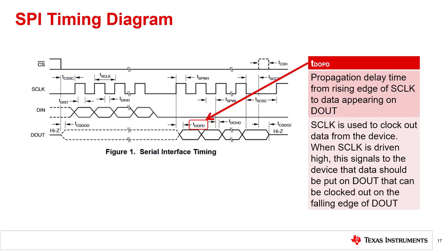TDOPD is the maximum propagation delay time from the rising edge of S-Clock to the data appearing on DOUT. Data is clocked out by the controller on the falling edge of S-Clock, so the rising edge of S-Clock is used by the device to send data to DOUT.